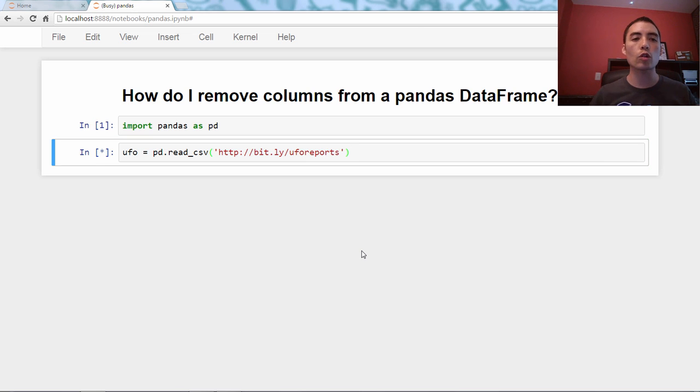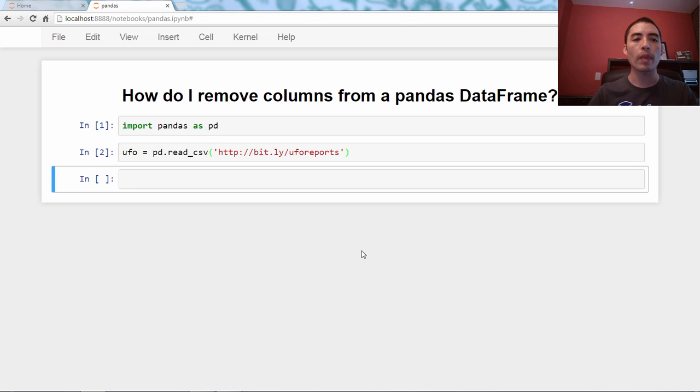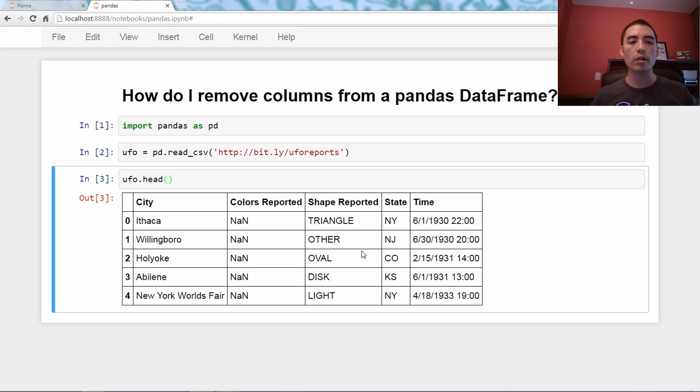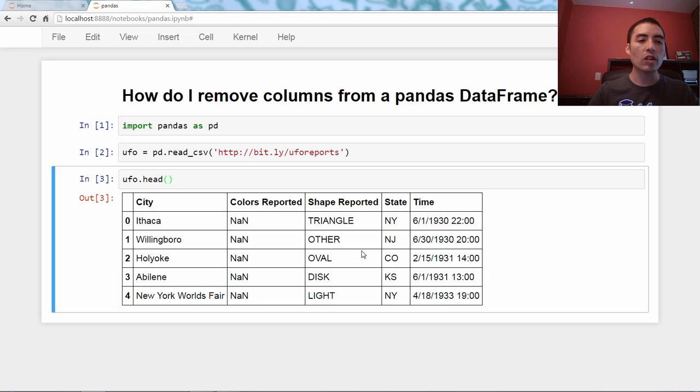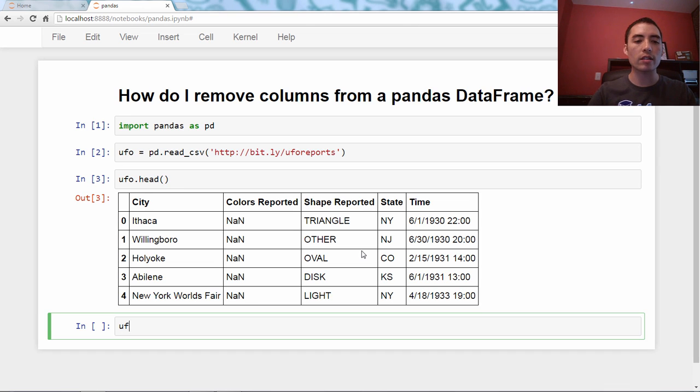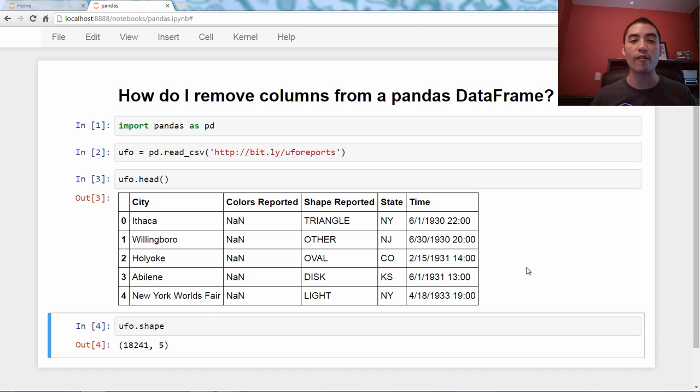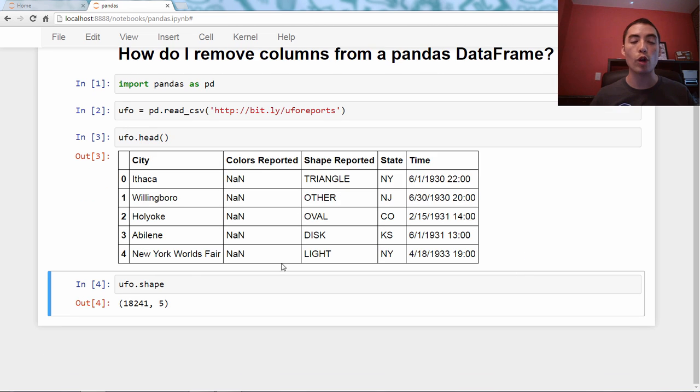So this creates a Pandas DataFrame, and we'll just look at the head as a reminder of what is in this DataFrame. They're just UFO reports. It has five columns, and in case you're curious, you can use the shape attribute and see that there are 18,241 rows. That's what this is telling us.